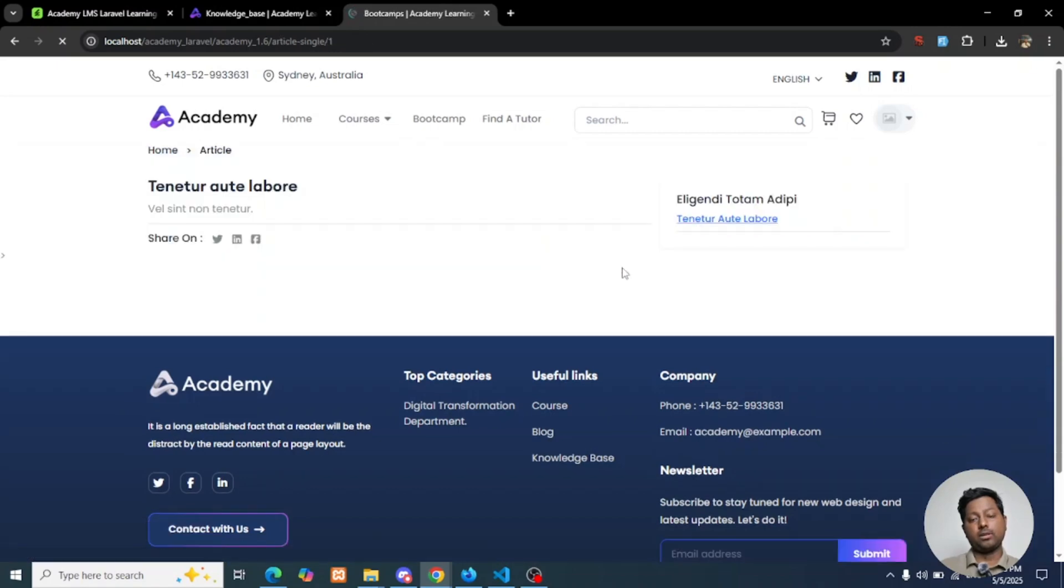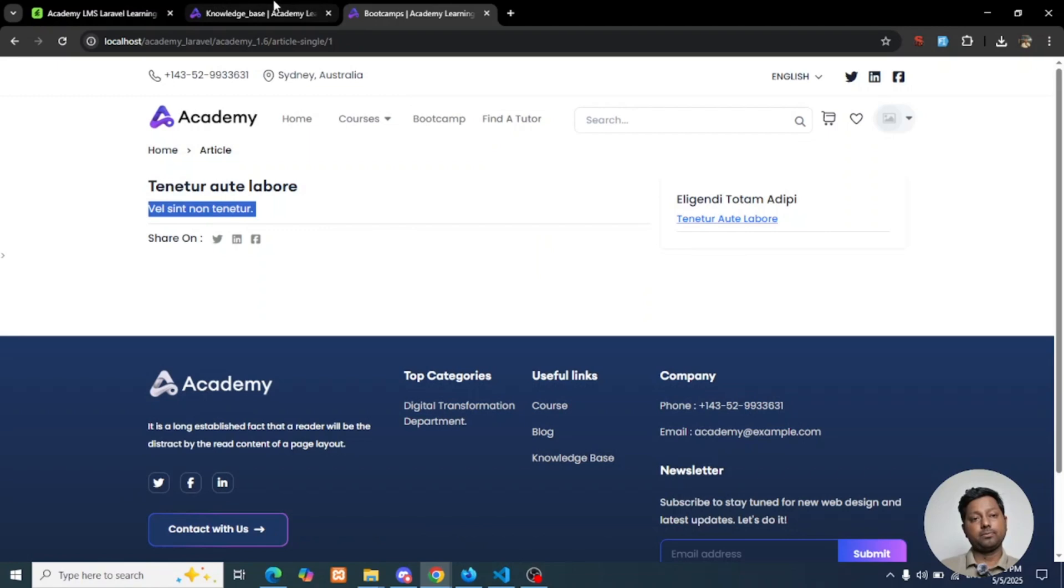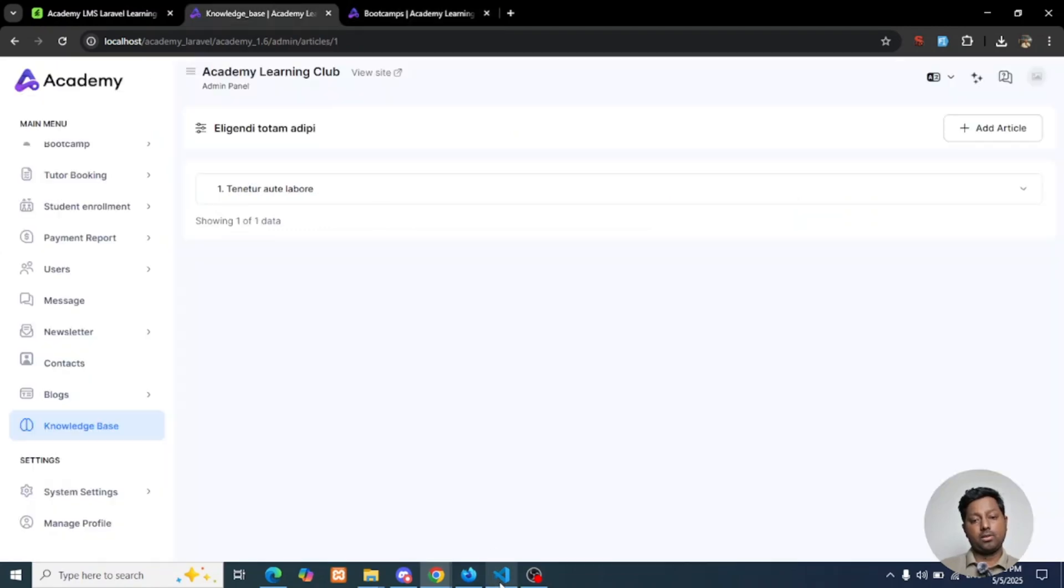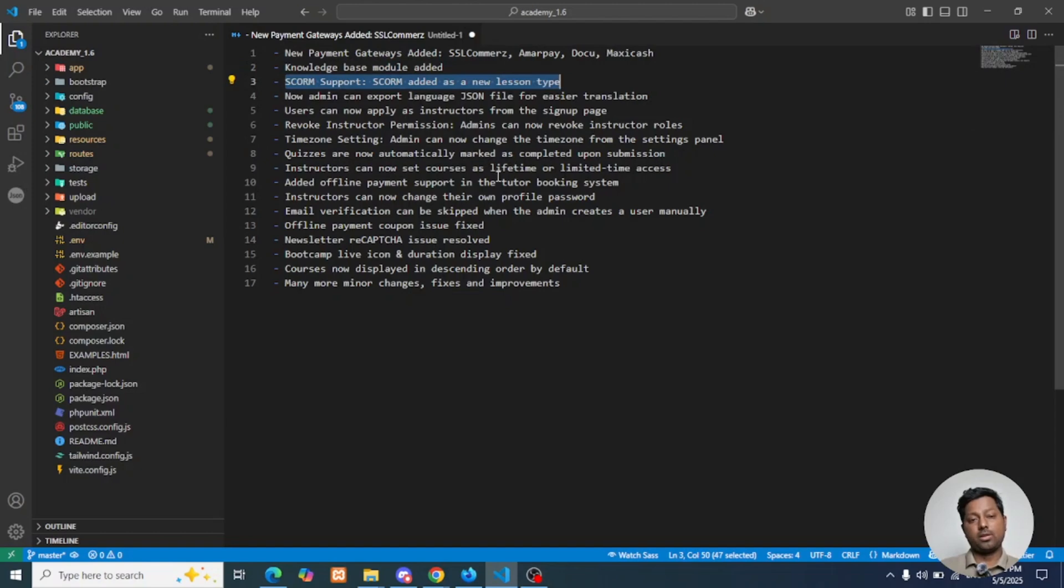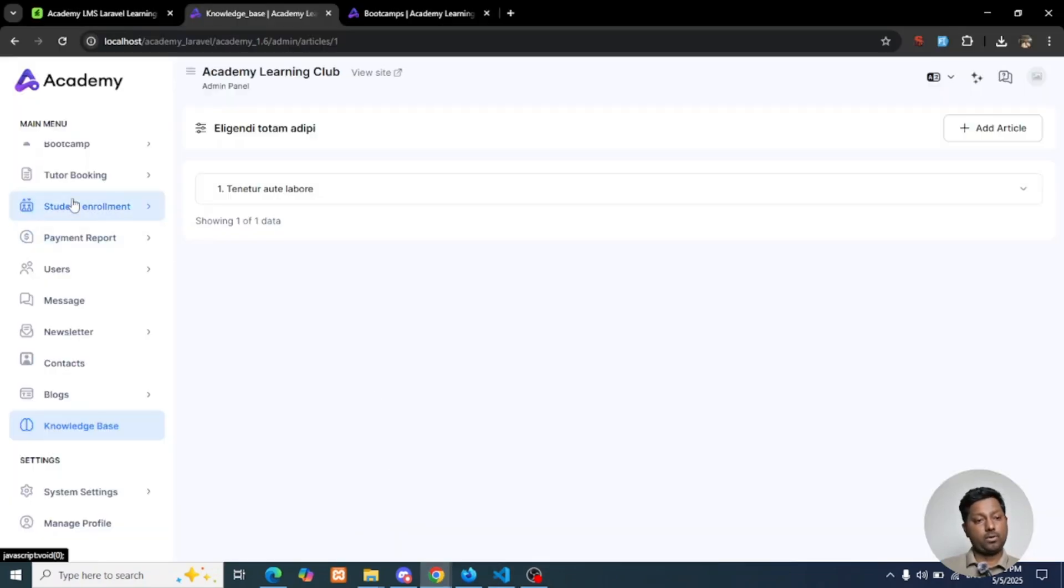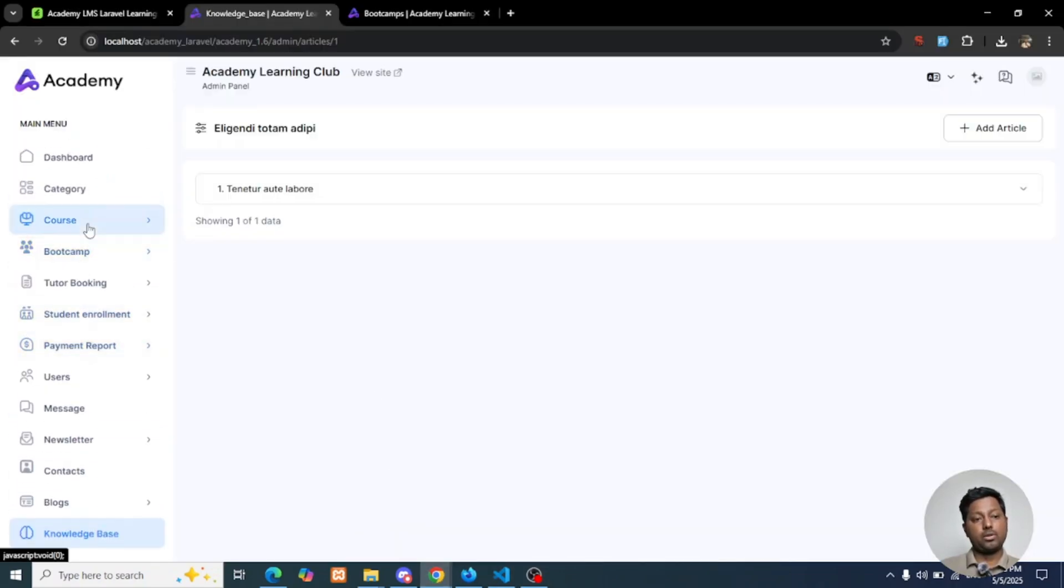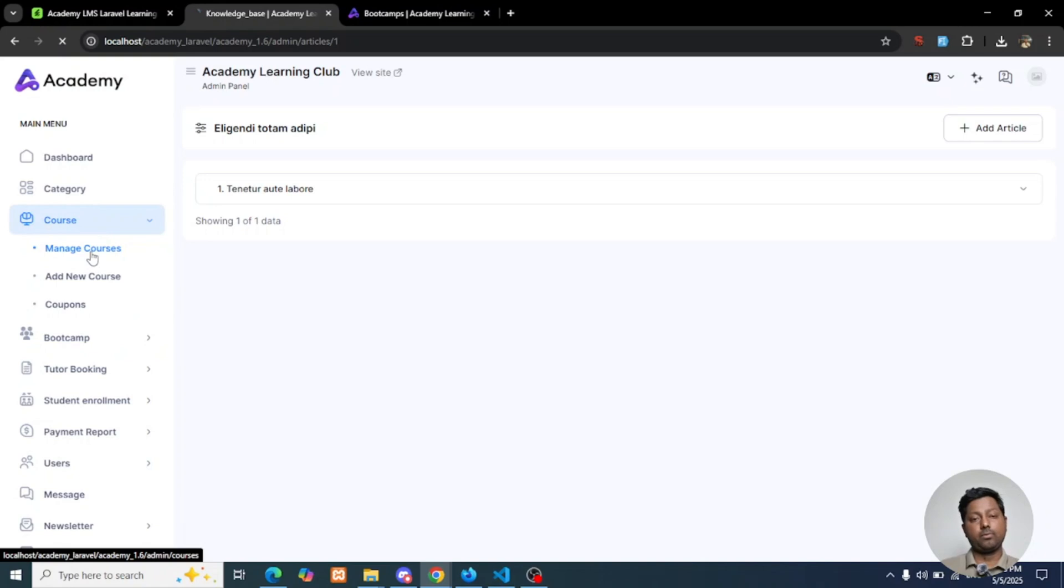If you click on any title, you will see the details of that article. Next is SCORM support. Our latest edition is the SCORM support. If you go to the Course section, Manage Courses, and go to any course...